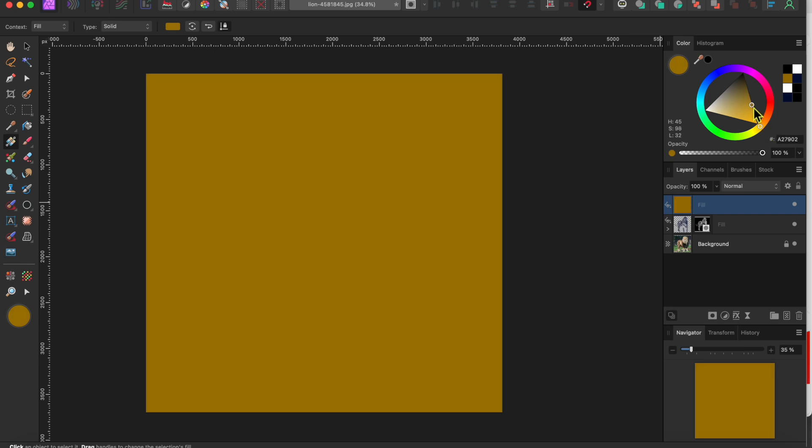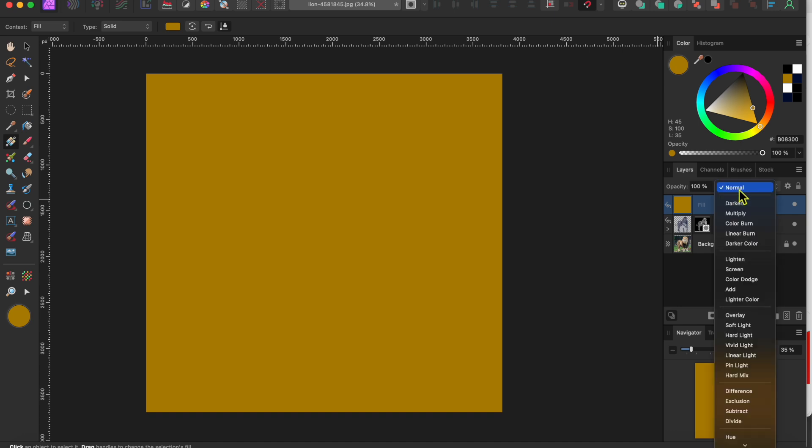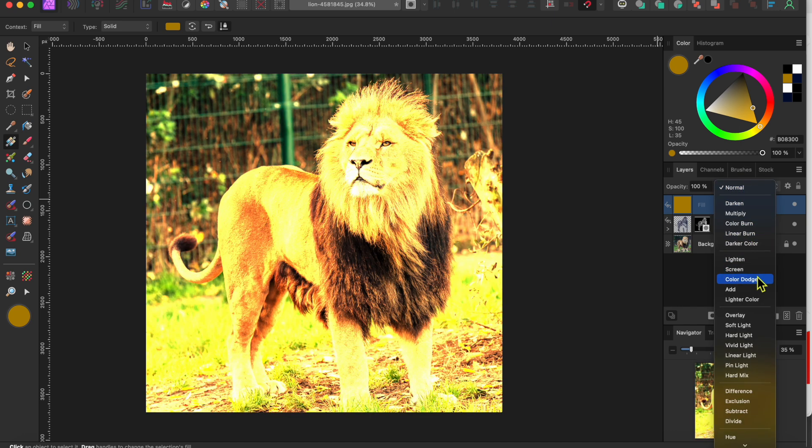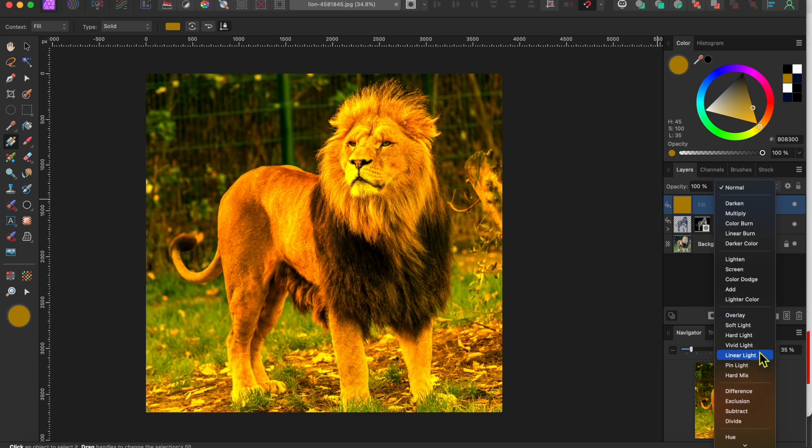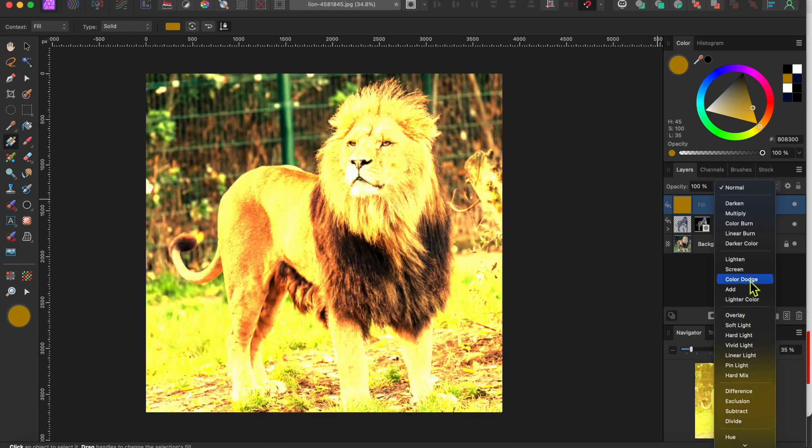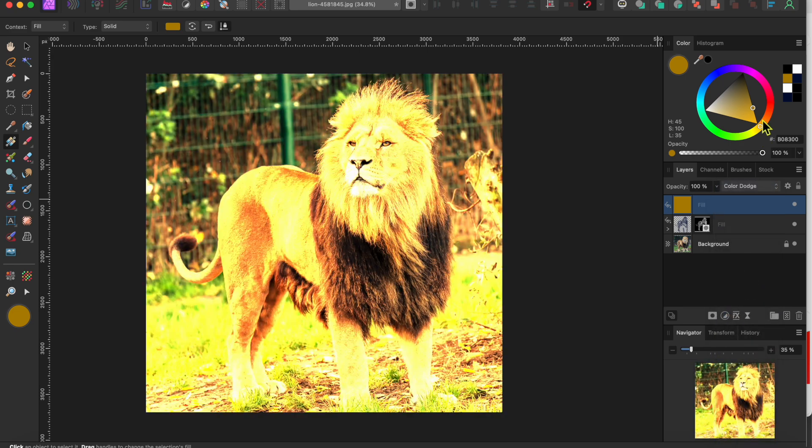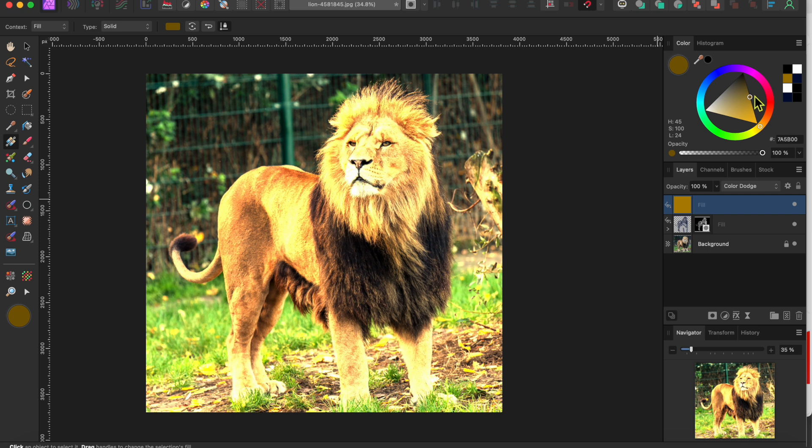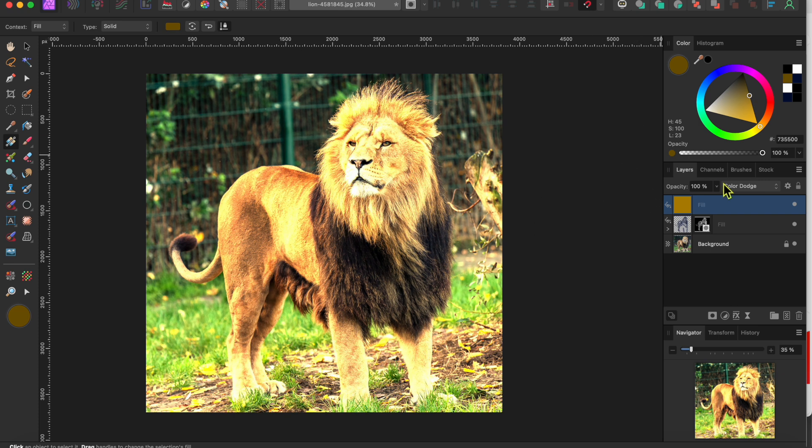Now I'll go back to the blend modes drop down at the top of the layers panel and I'll change the mode to color dodge. This will blend the new color layer in but will affect the highlights more than the rest of the image. I think that's a bit too bright so I'll use the color wheel to tone it down a little. There, that's better.